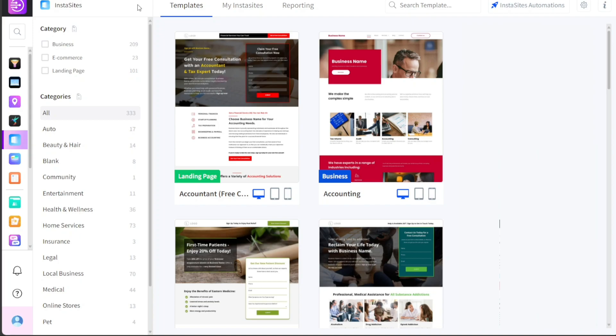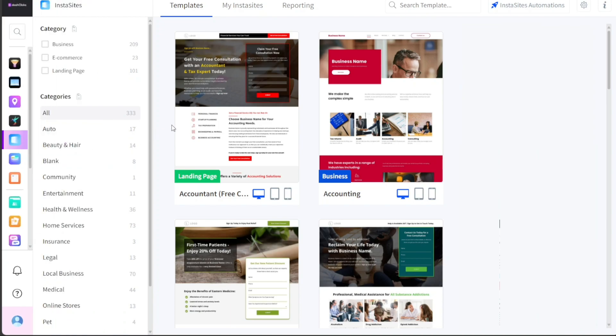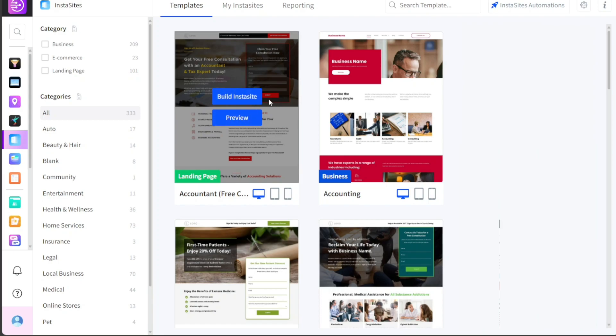The feature provides various templates that can be customized to fit your business needs. To set up a new InstaSite, navigate to the left-hand menu of your DashClicks dashboard and select InstaSites. This will take you to the InstaSite page where you can choose from a variety of templates. For this tutorial, we will select the first template. Simply hover over the template and click on the Build InstaSite button that appears.